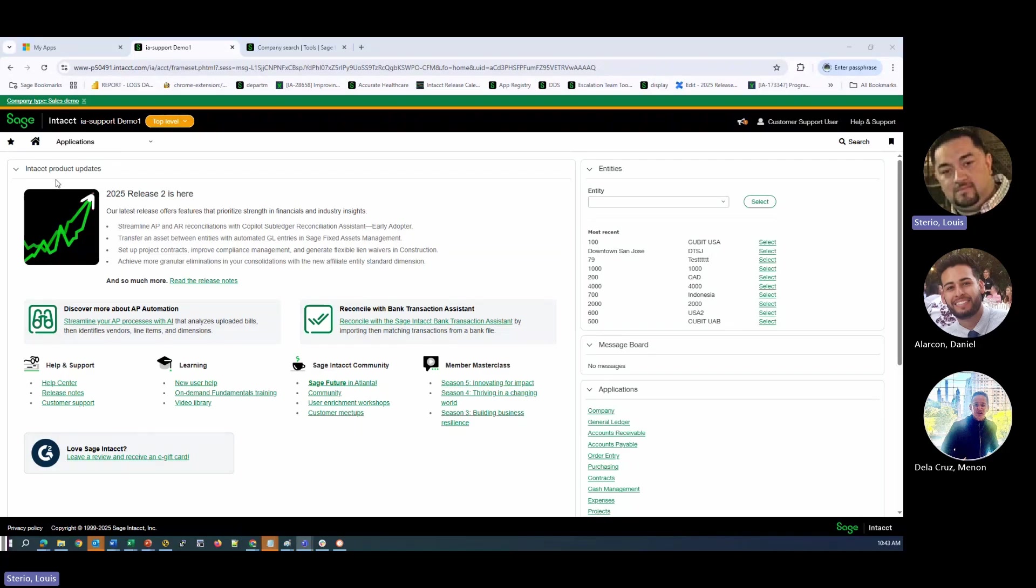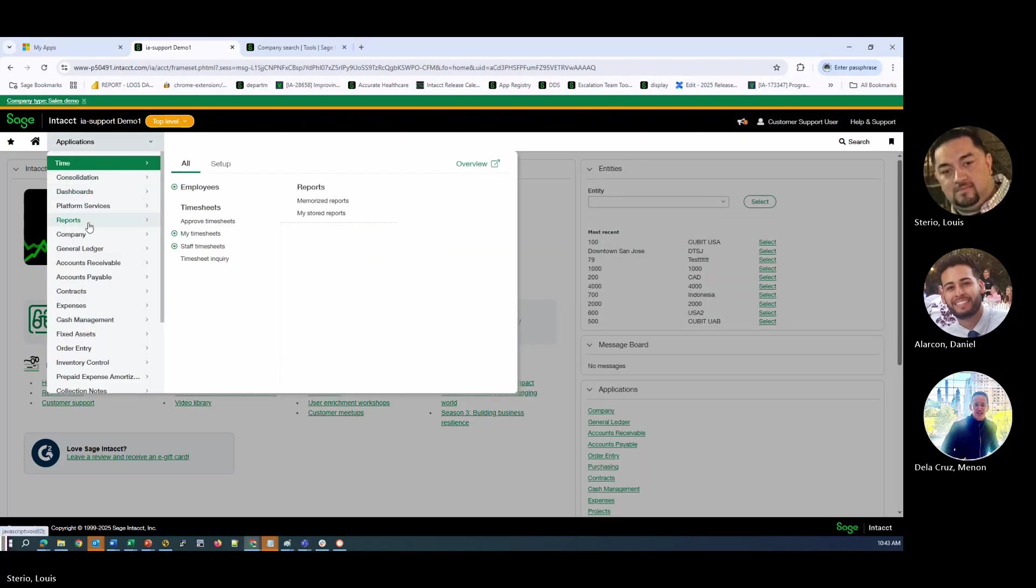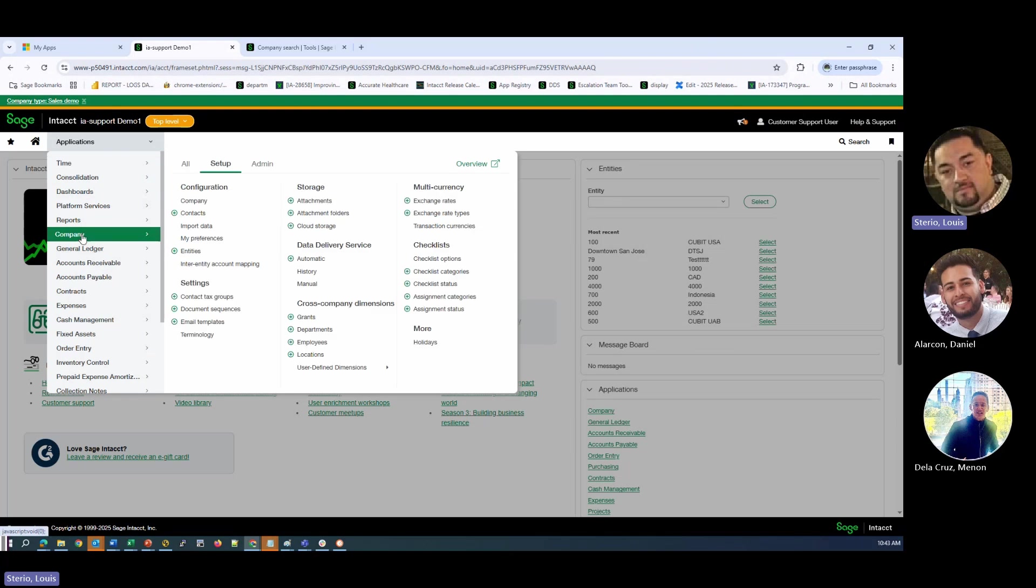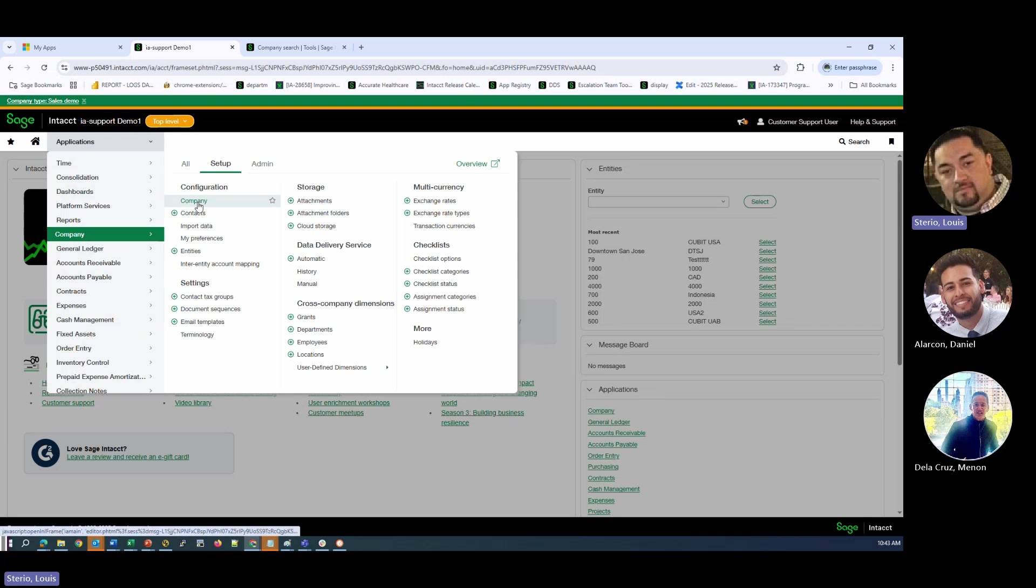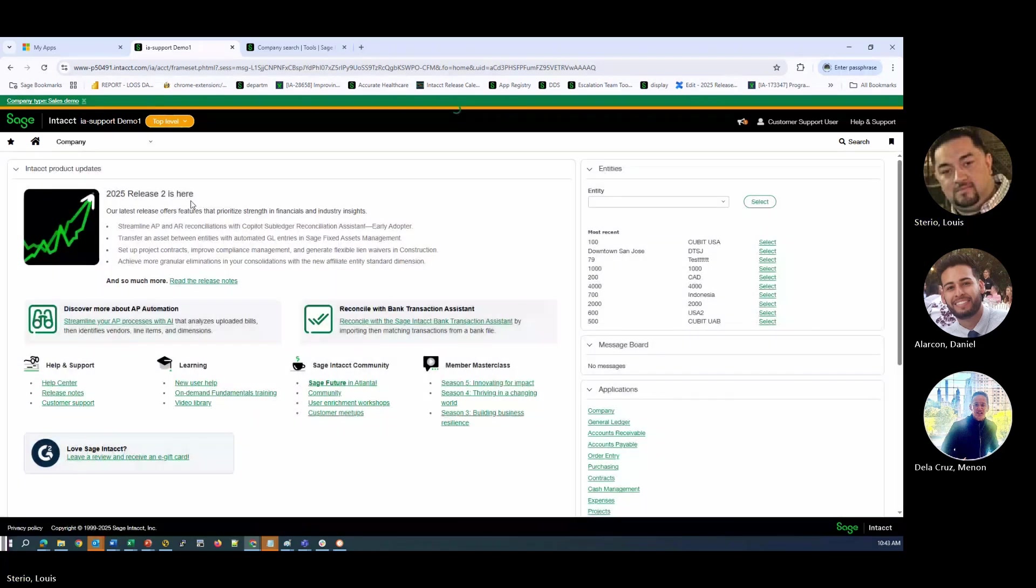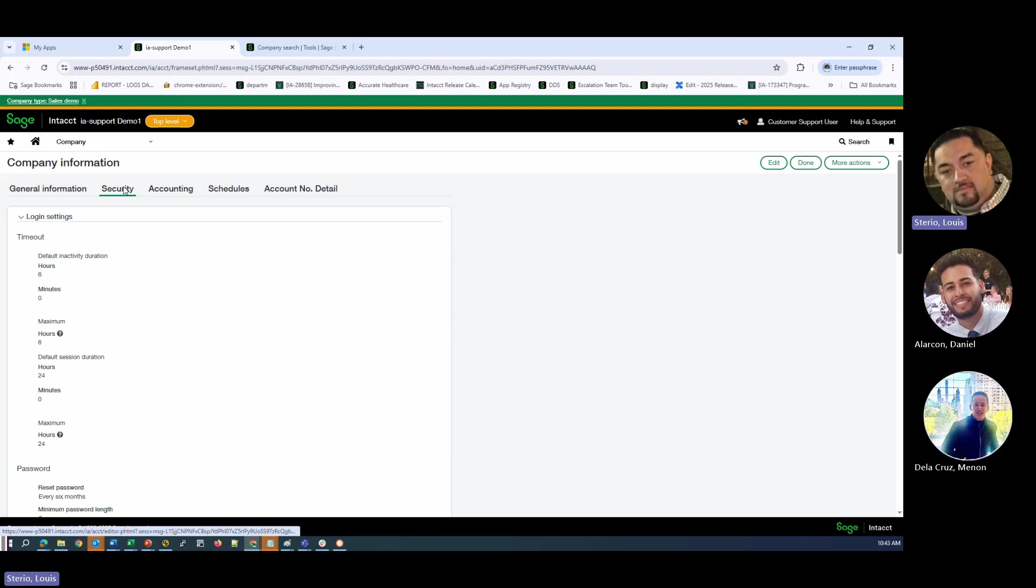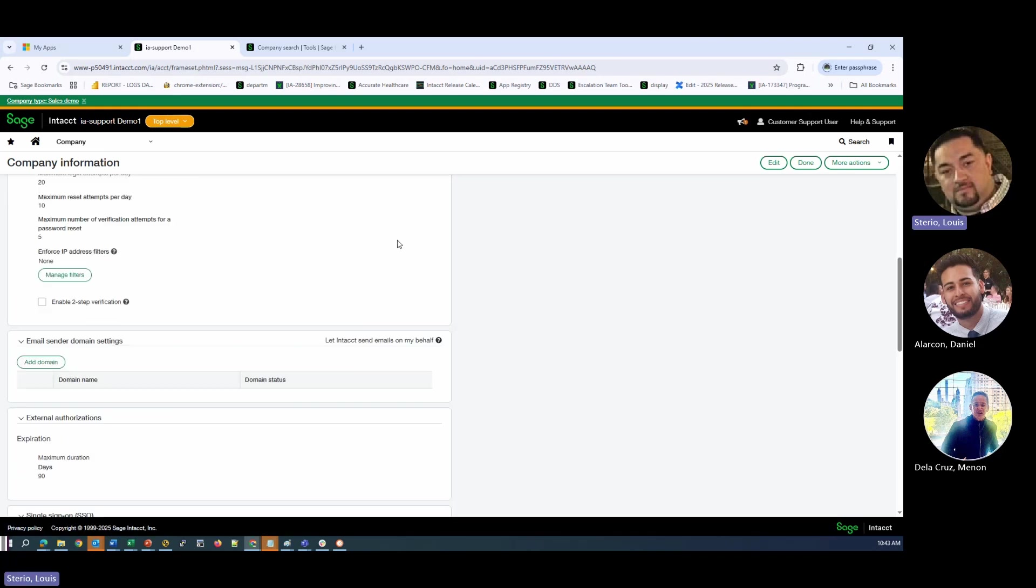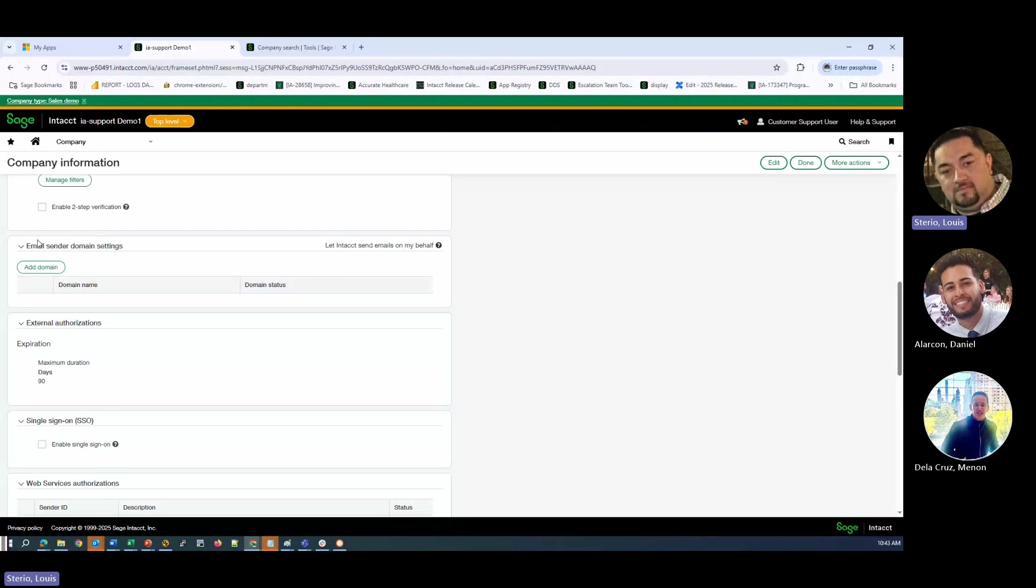What we want to do is go and observe that we do not have any domains validated currently. So if I go to company, setup, company, and go to the security tab, I scroll down to email sender domains. I don't have any setup.